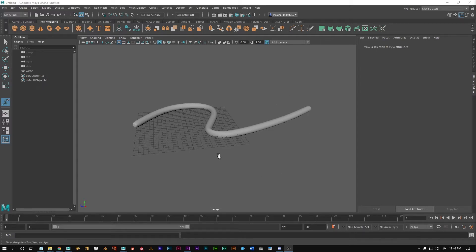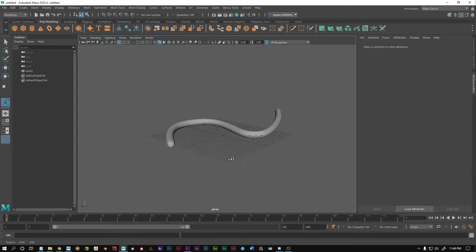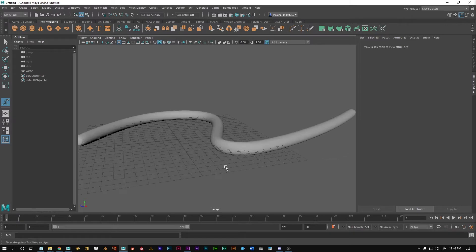Alright, hello guys. Today I want to show you how you can unwrap stuff like this.